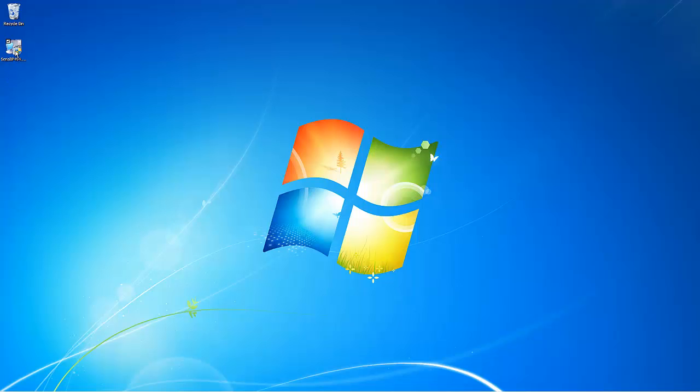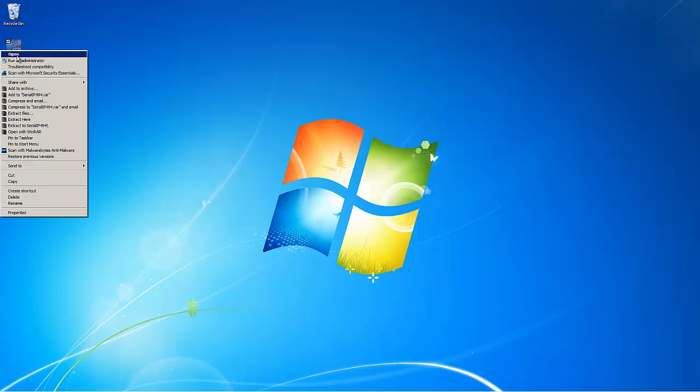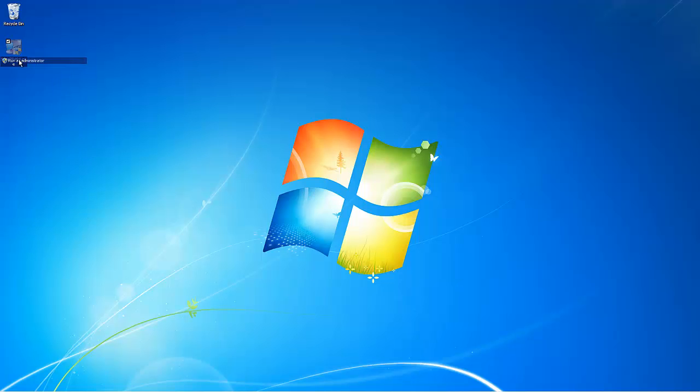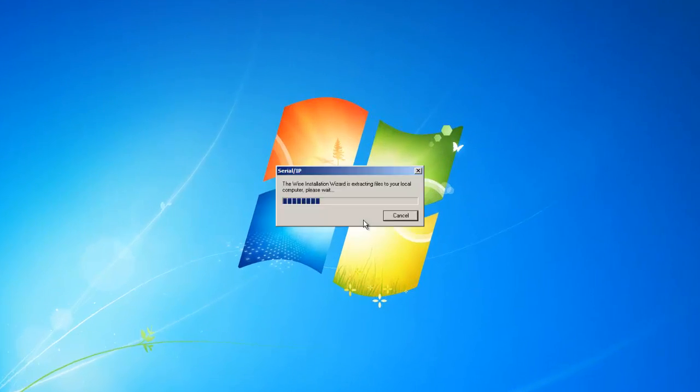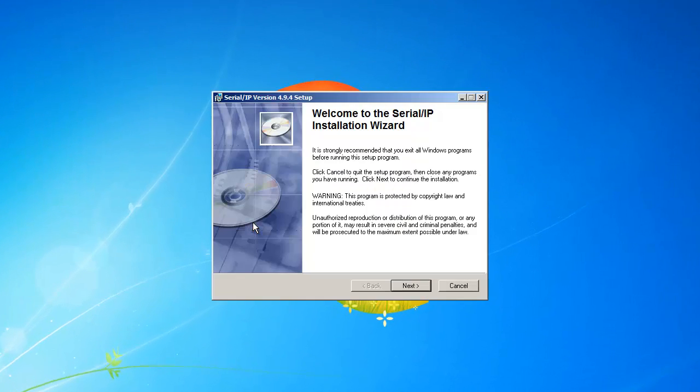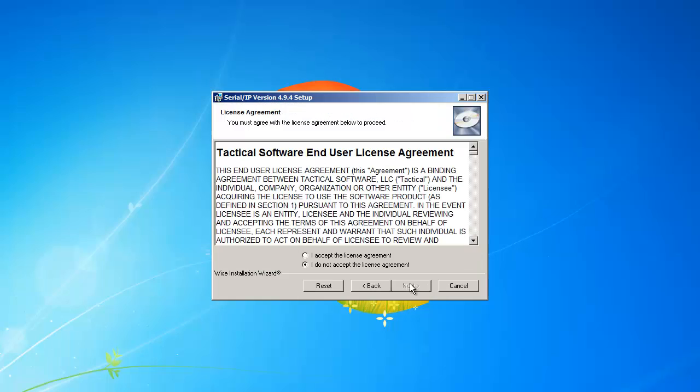To begin, right-click on the installer and run as an administrator. The installer will then start. Click Next to begin the setup.